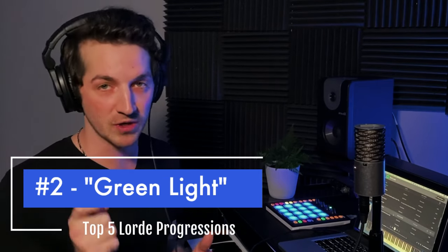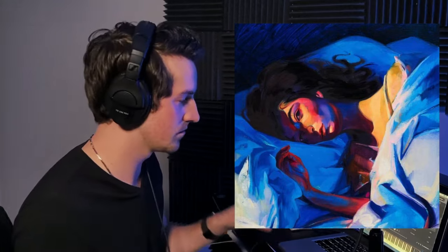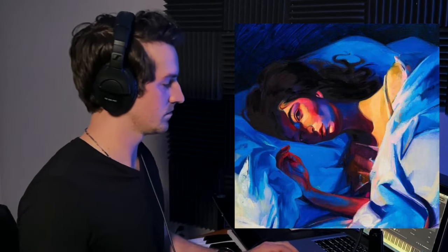Moving on to number two is Lorde's song Green Light. There are two reasons I included this song. The first is a subtle timing thing that happens with the piano progression — just one little move that makes such a difference and pulls you in. The other is a key change that happens mid-song that you almost don't even notice. I'm going to show you what the intervals are and how to reliably change keys in the middle of a song without it sounding completely out of left field.